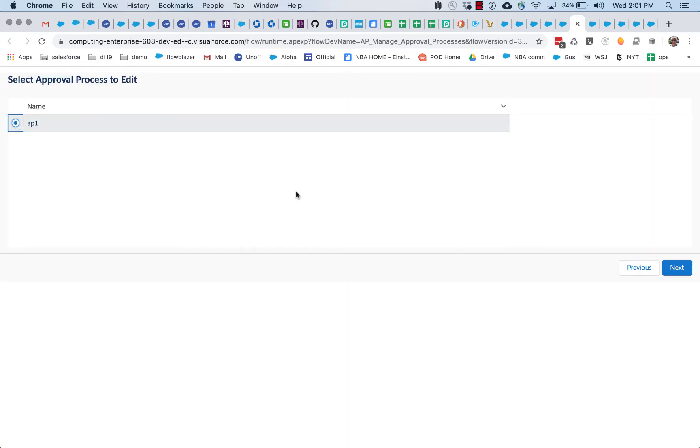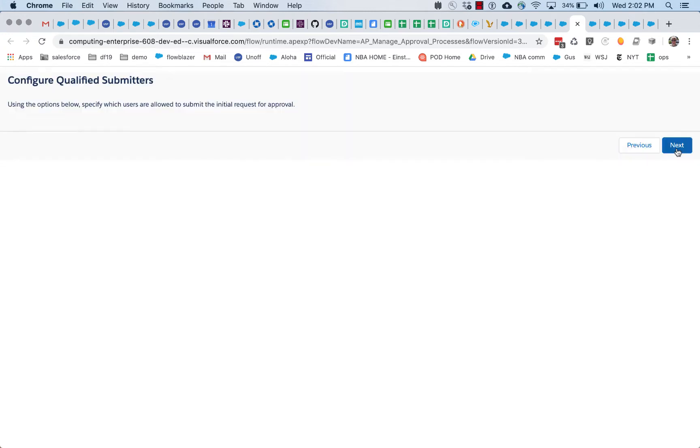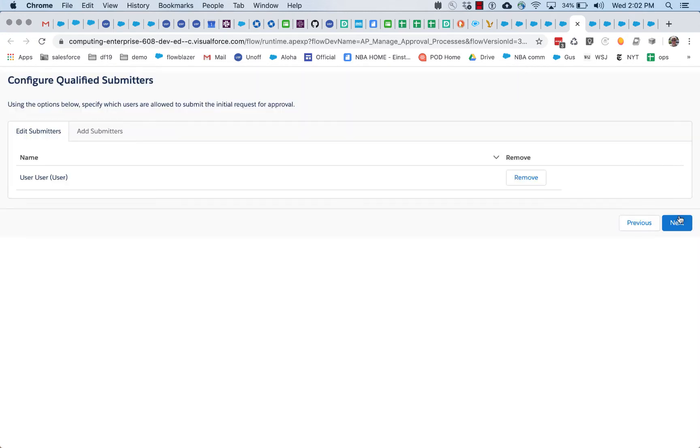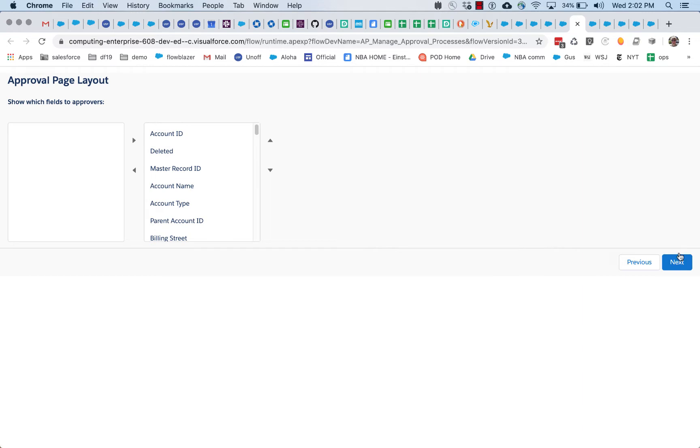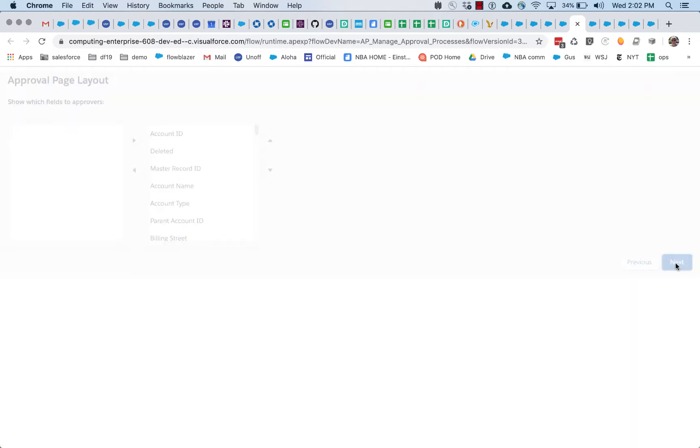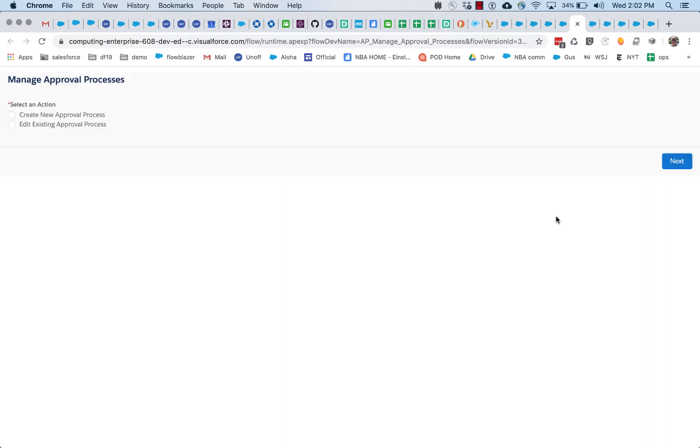So this flow here has an approval process, and we have an entry criteria choice here. Right now it's set to all records should enter this step, so we'll keep that. And there are some other fields related to approval processes. So basically, let's see what happens when we run this approval process.